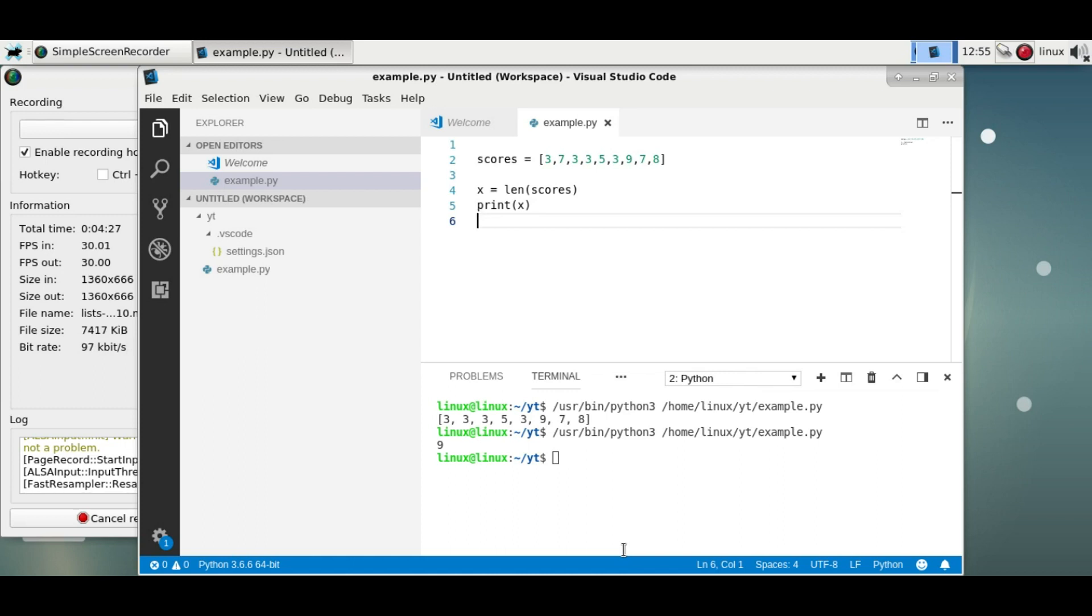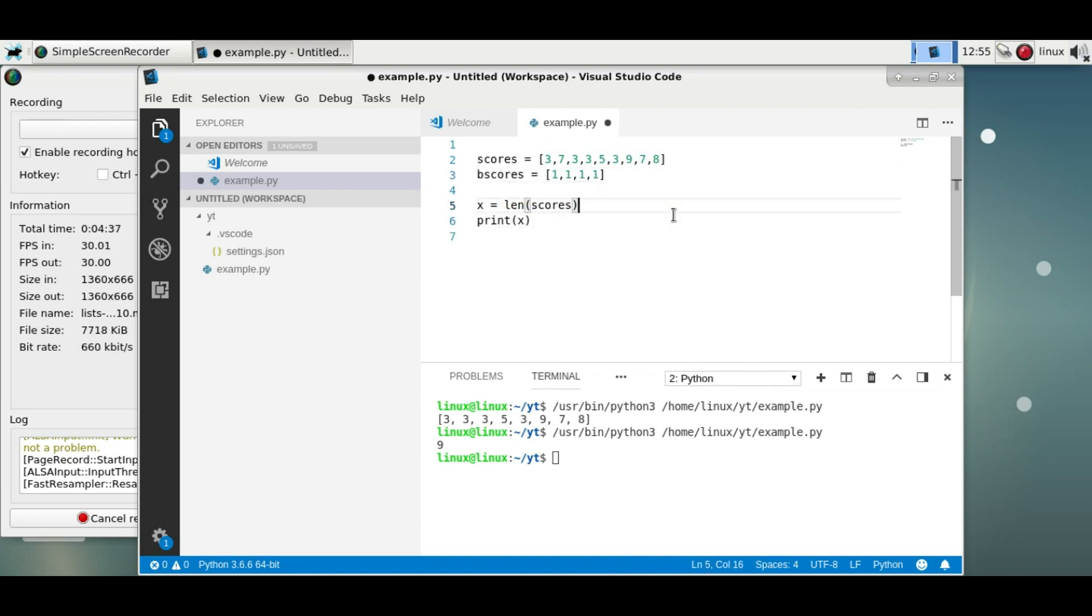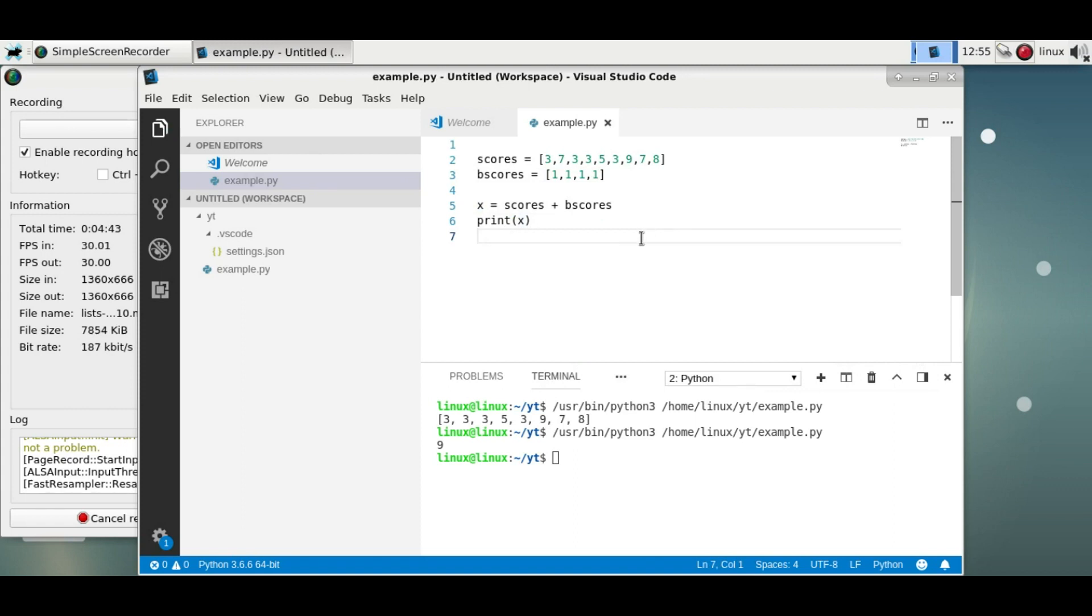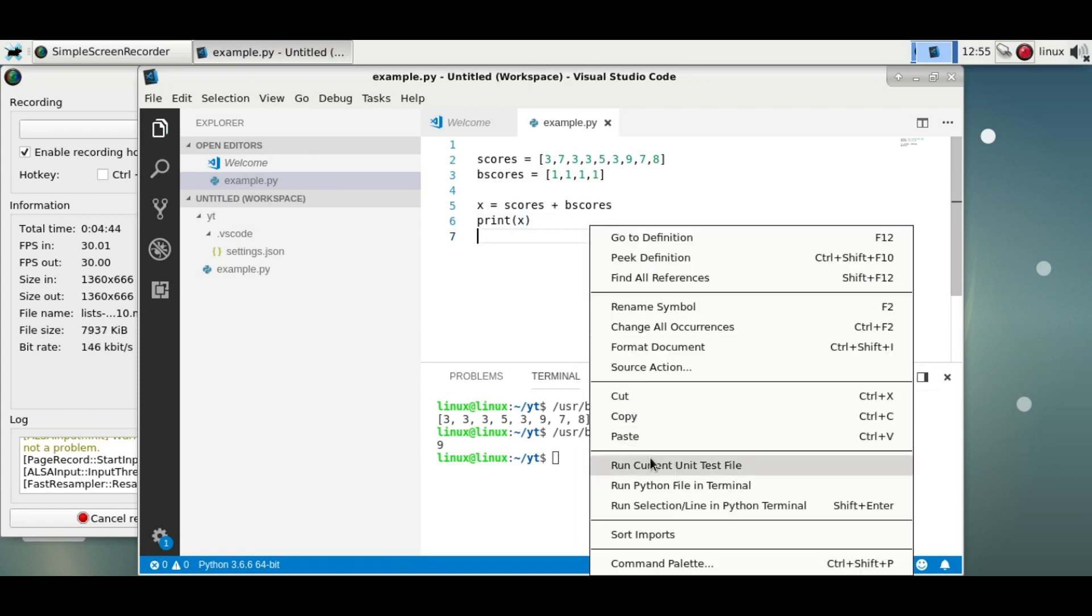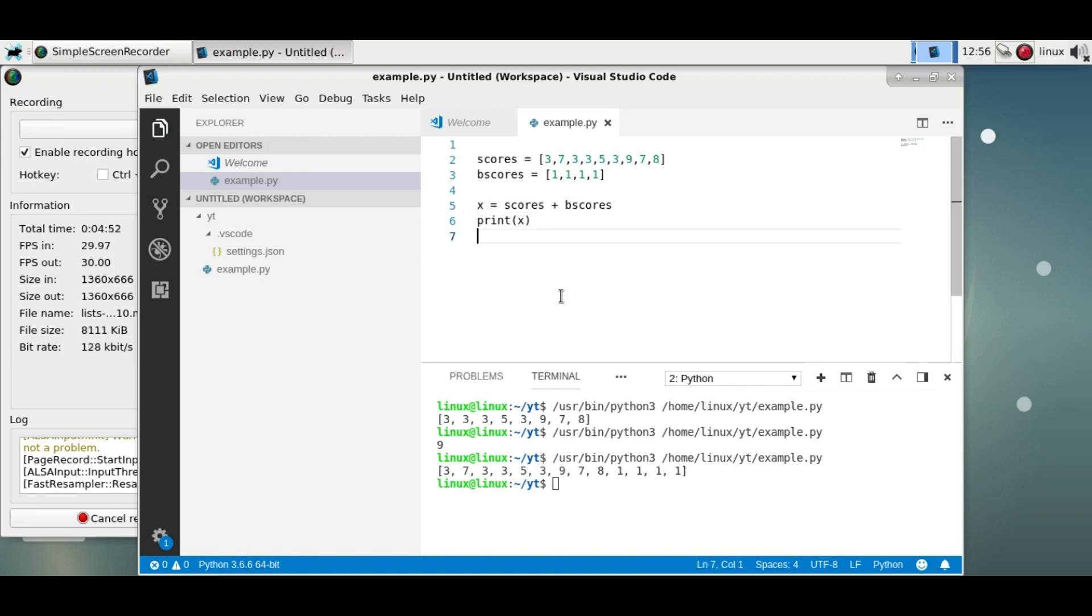So this sums up the basic lists. You can also combine lists if you want. If you have another list, you can say print x, and you'll see both of the lists are now combined into one single list x.